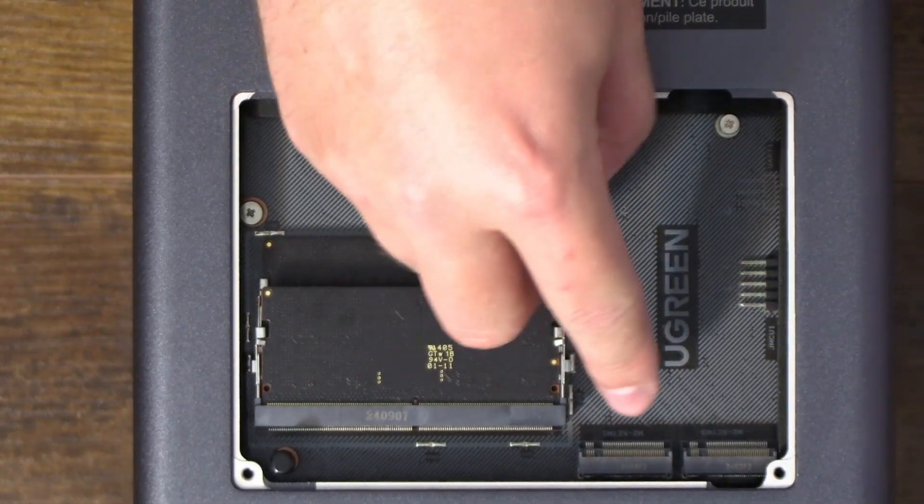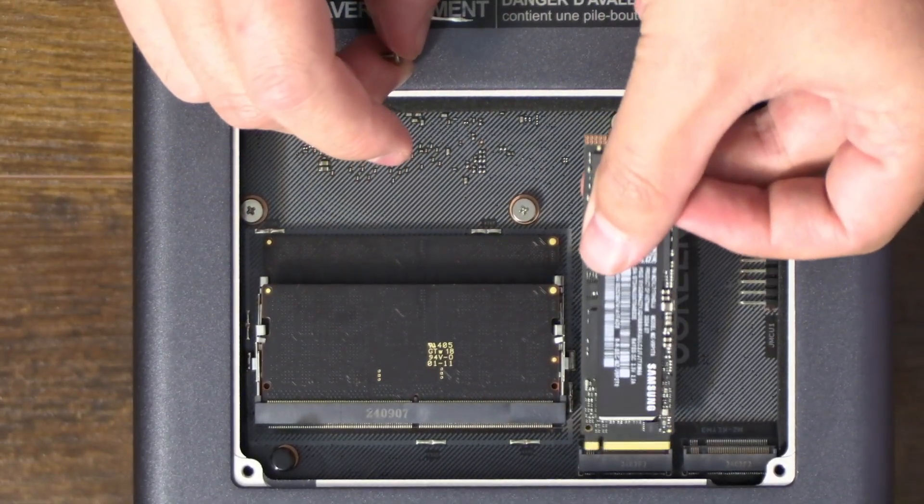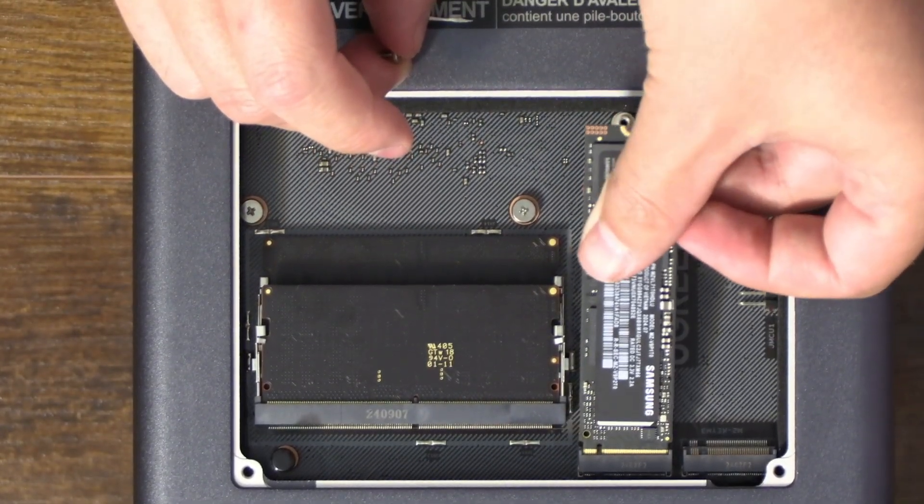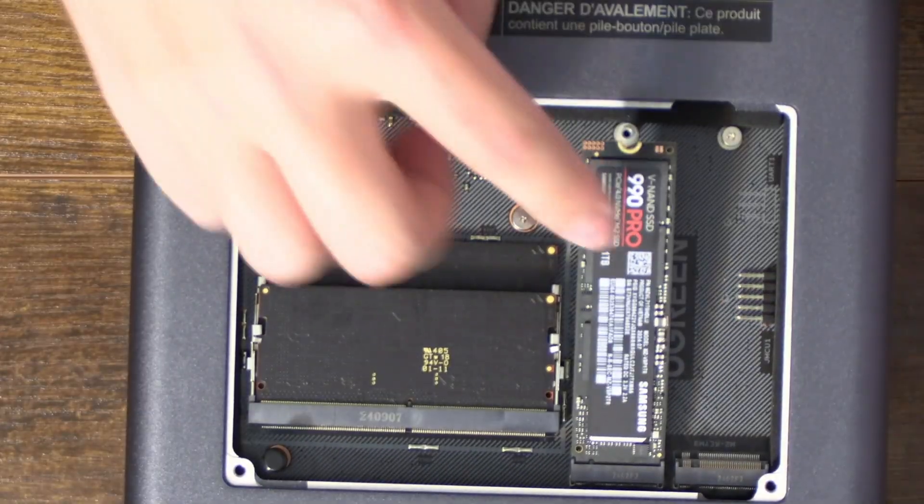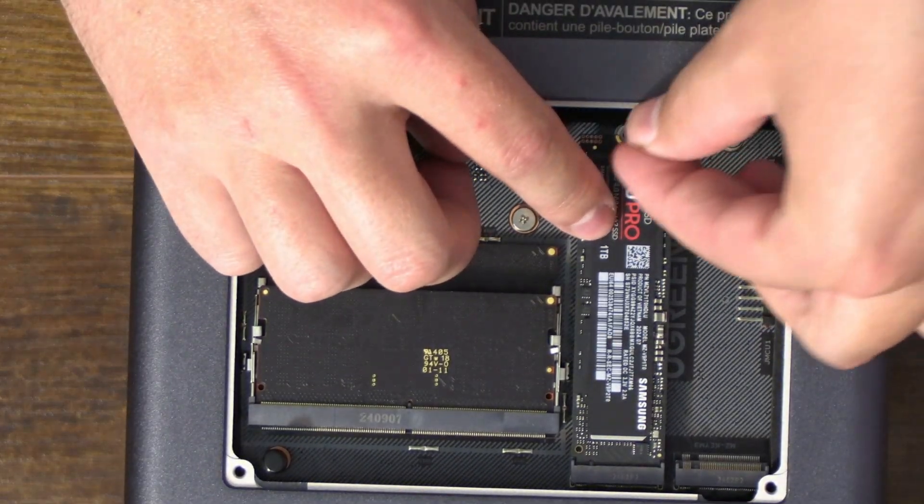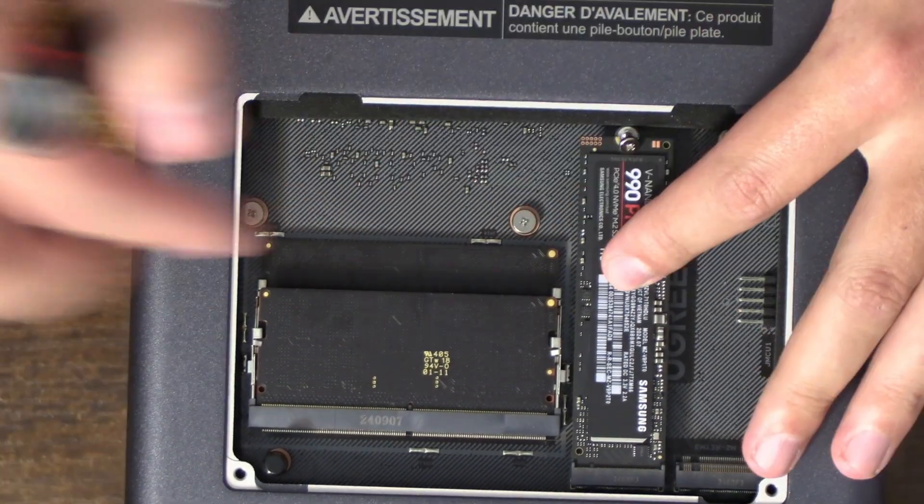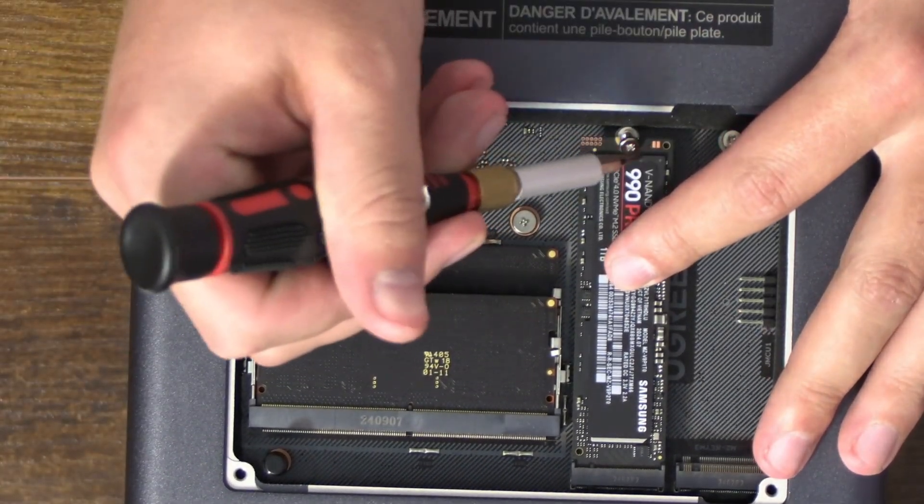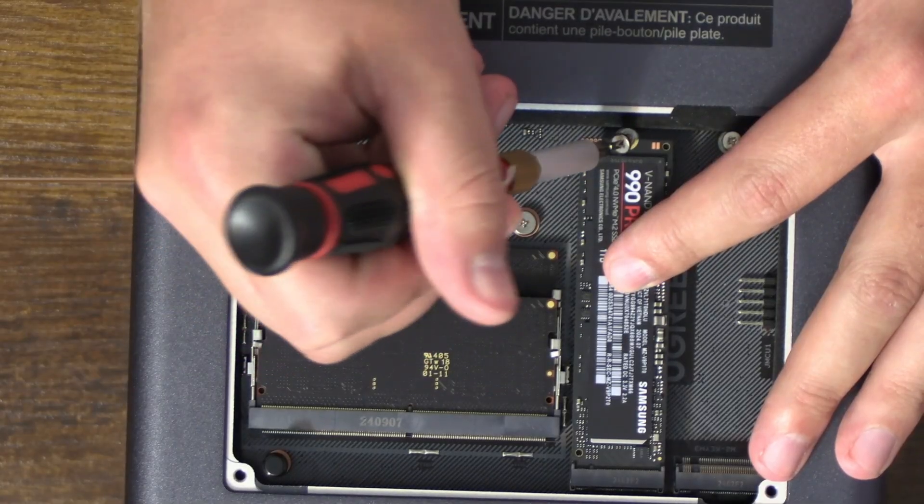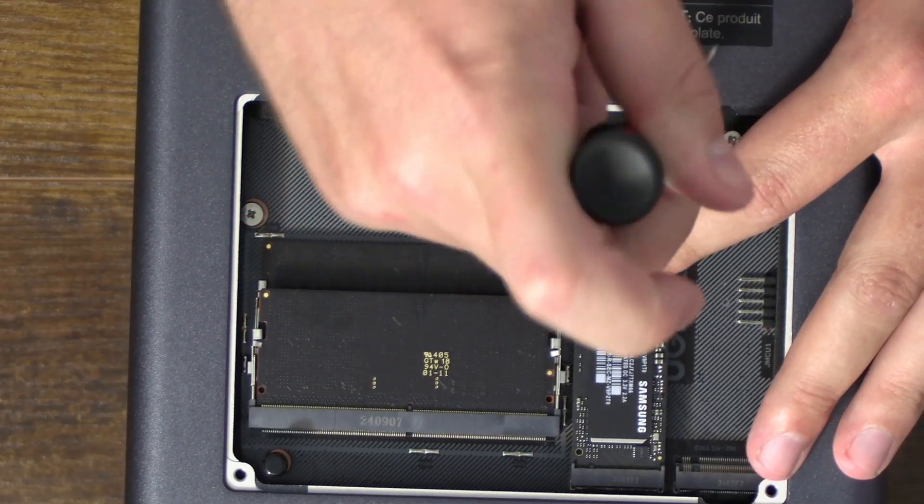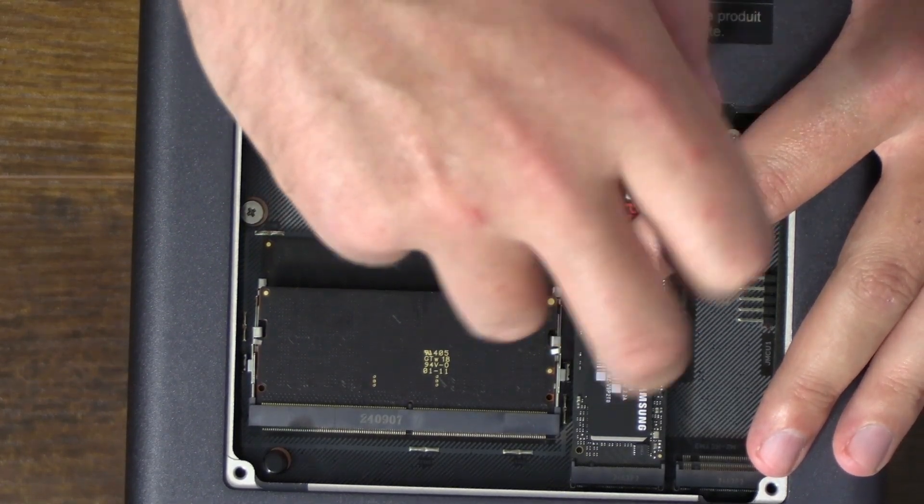What we're gonna do is take the teeth right here on the actual NVMe drive, make sure it lines on up at an angle, we're gonna slip this on in. We have to wiggle it a bit, push it down with one finger, dropping the M.2 screw here. And all we want to do is carefully take the screw in our driver and make sure to line on up, then righty tighty it to screw it back on down.